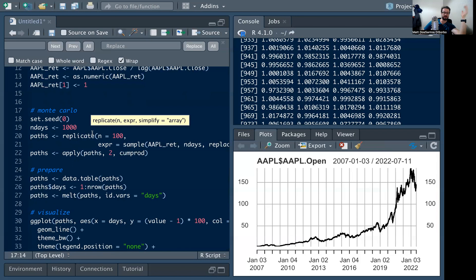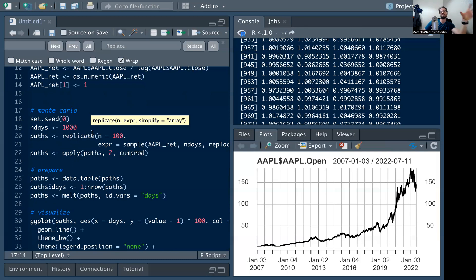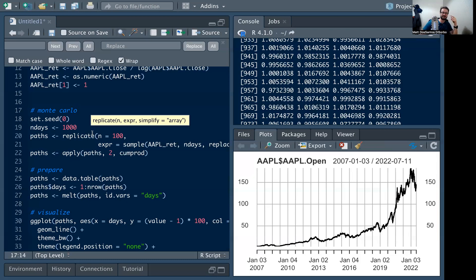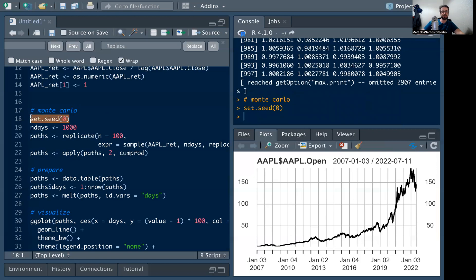We're going to simulate holding the stock for a thousand days — about two or three years — and ask what a potential really bad outcome looks like. We can't project into the future, but we can use the historical data and sample a thousand days at a time to construct that period. We can see how many of those are bad, and that gives us an idea of risk even though we can't always use the past to predict the future.